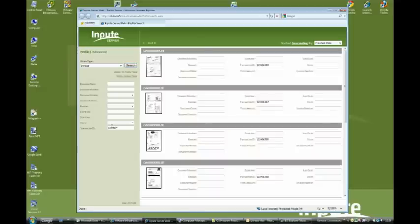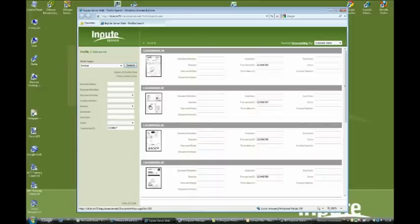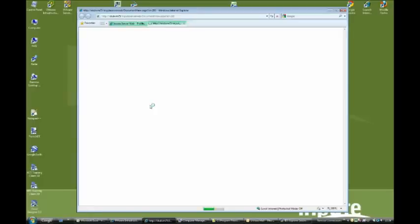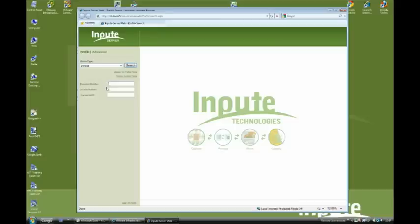The unique ID that has been captured in this process can be used to retrieve additional indexing information from the accounts system and update the documents. This allows the documents to be searched for by any of the available information.